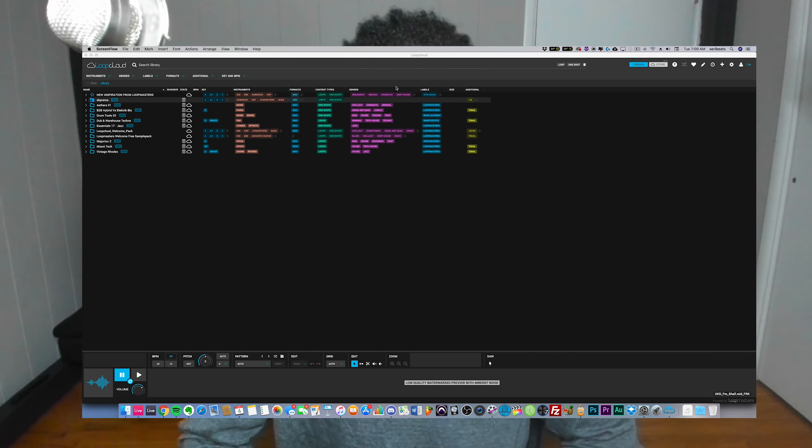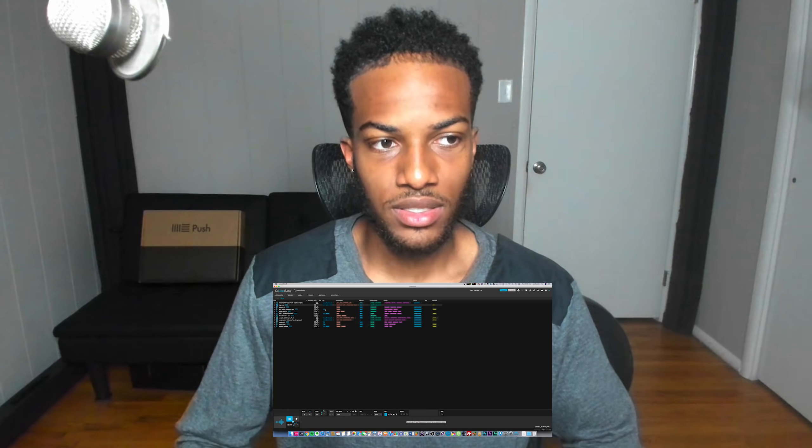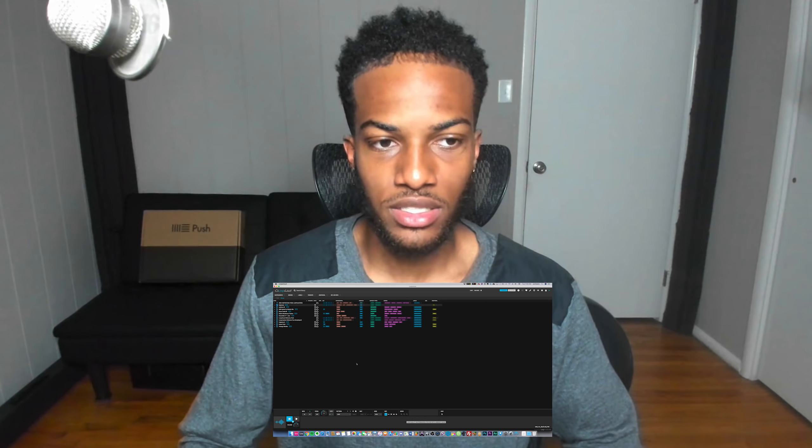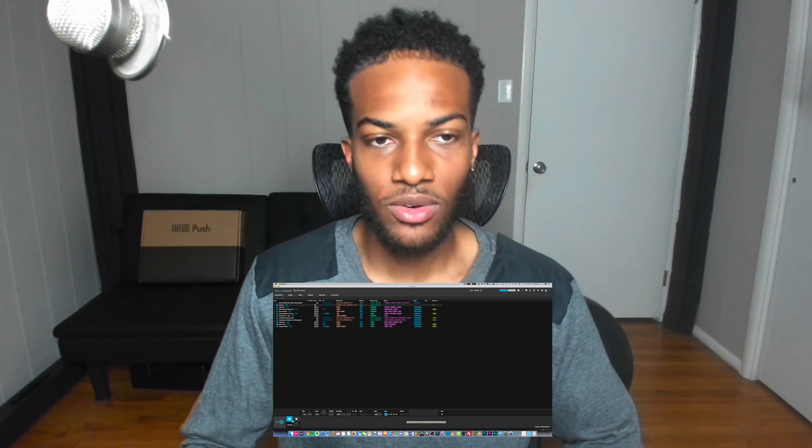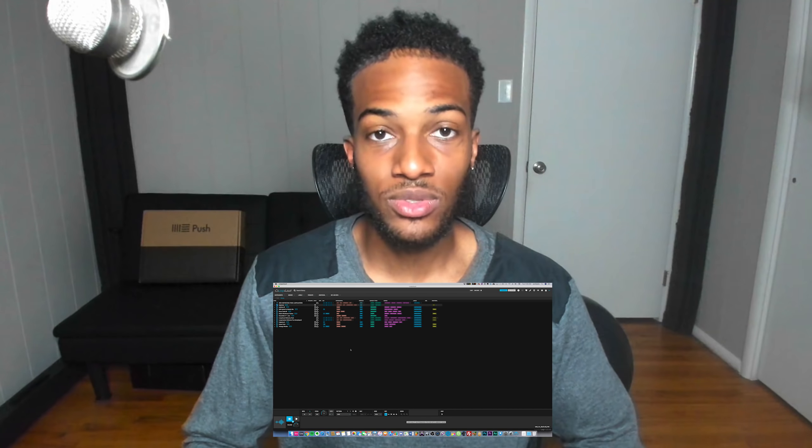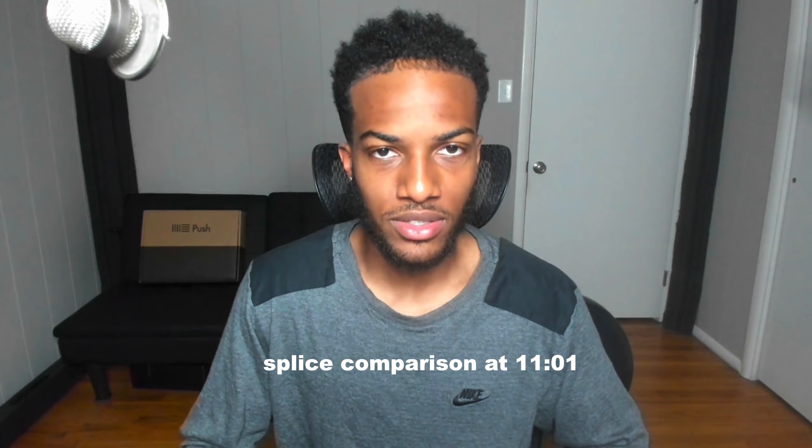First things first, this software is completely free. They do have a sample store on the side, but the software is completely free to download and you can organize your samples. I have some important stuff to say about the samples on here because they're pretty dope. If you want to see my Splice comparison and my final opinions, stick around till the end of the video.